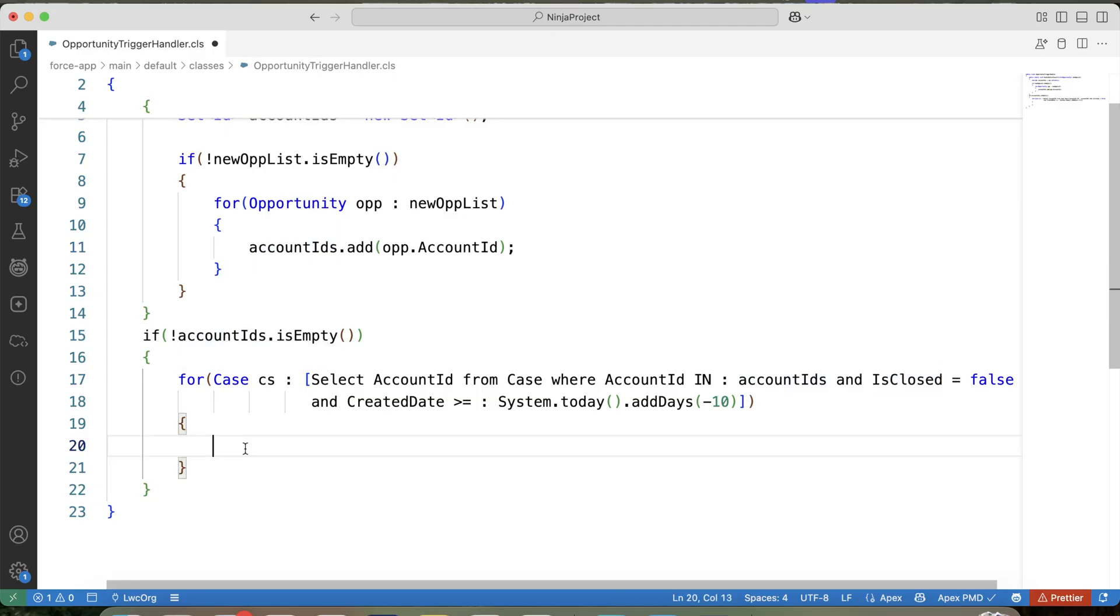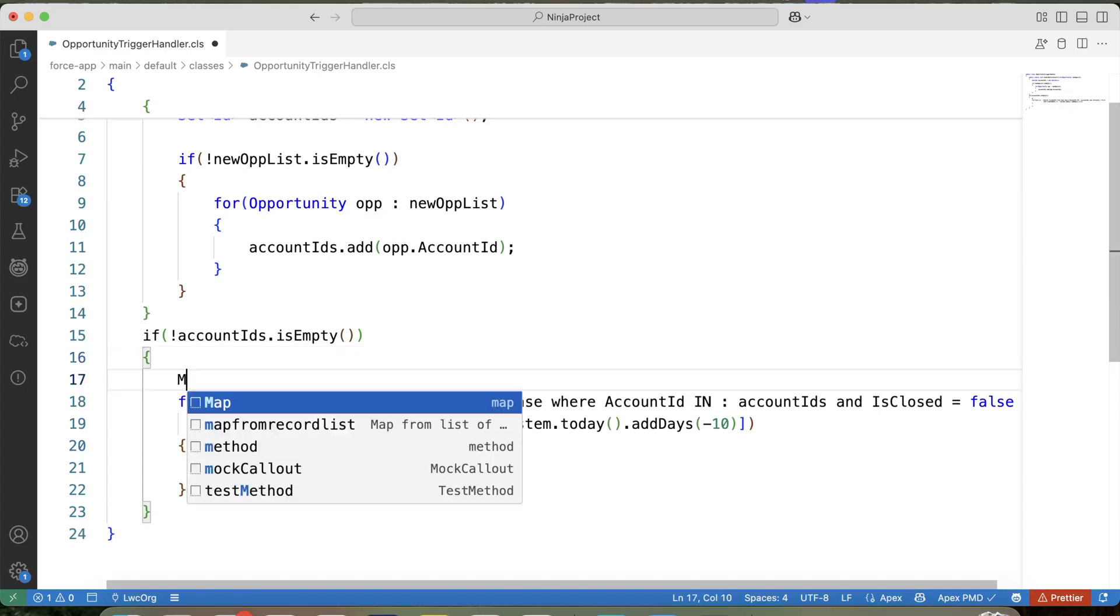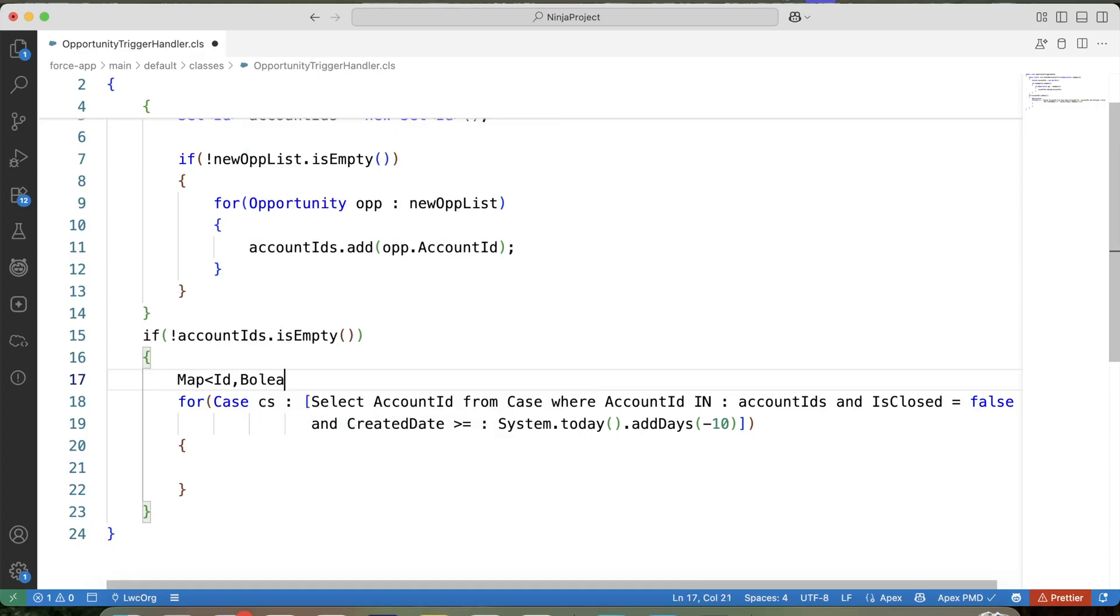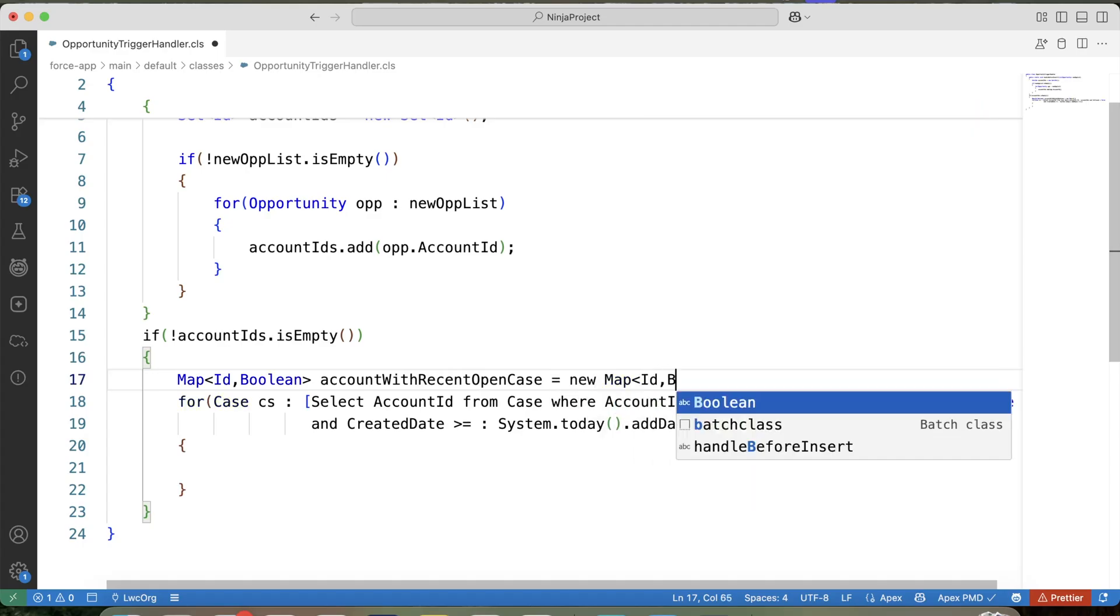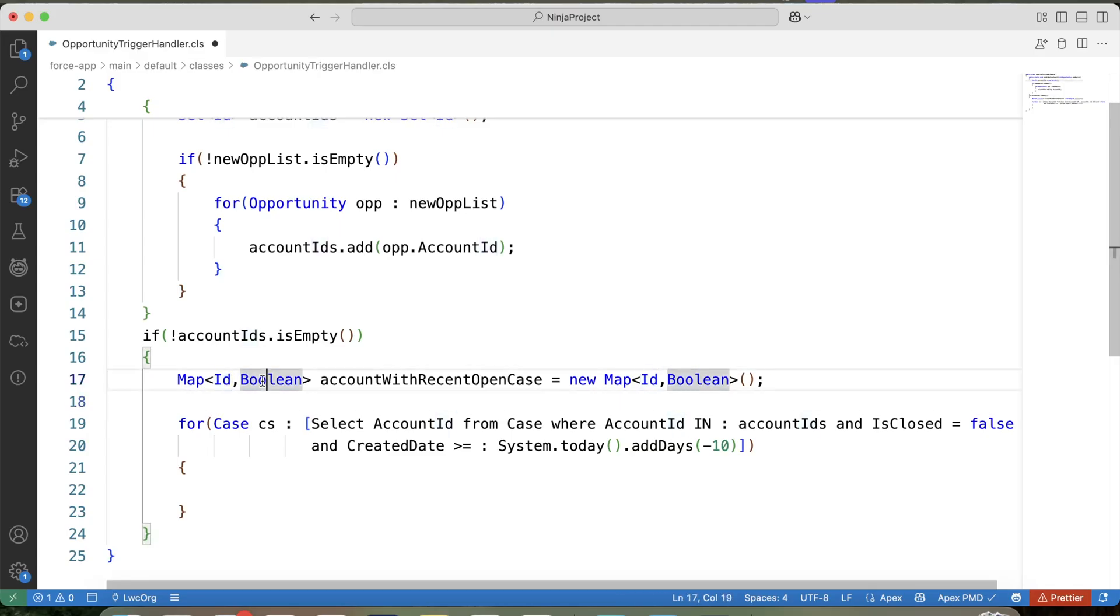Now this is the main part of our code. Like I told you, according to our requirement, we need to prevent insertion of opportunity if the related account has any open case that was created in the last 10 days. Which means, we need to keep track of which accounts have an open case created in the last 10 days. And for that, we will use map. So here let's create a map. Account with recent open case. In this map, in key, we will store account ID and in value, we will store a Boolean value.